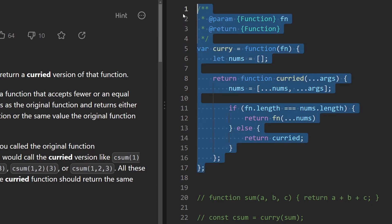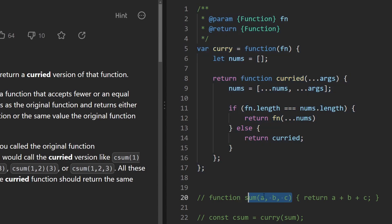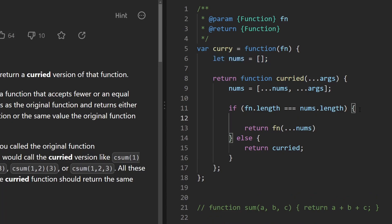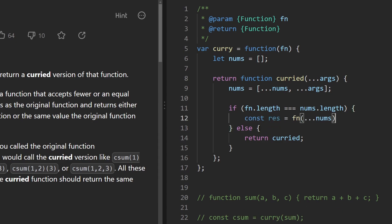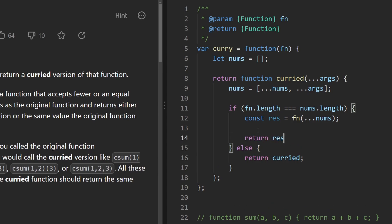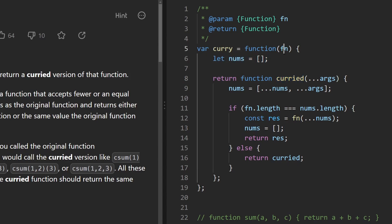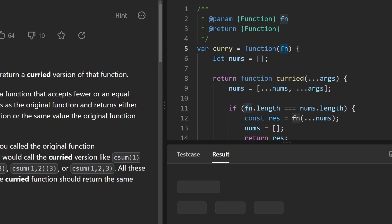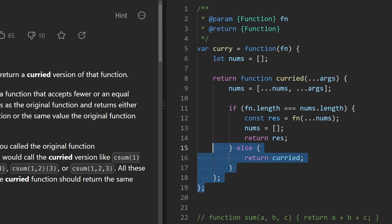This code will pass, but we should handle resetting state after the function completes so it can be called again. First, call the function and save the result in a const variable, then before returning set nums back to an empty array — resetting cleanup so the curried function can be called again in the future. Let's run this to make sure it works — and yes, it does.